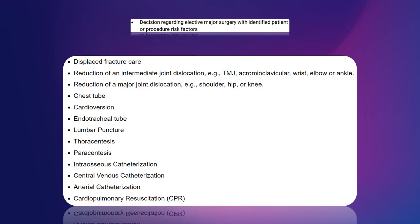Remember that bullet point about 'decision regarding elective major surgery with identified patient or procedure risk factors'? It initially appears that the patient has to undergo surgery to meet this criteria. However, you can actually get credit for it if you perform any of the high-risk procedures listed here, such as a fracture reduction, joint dislocation reduction, chest tube, cardioversion, thoracentesis, paracentesis, central lines, CPR, etc.